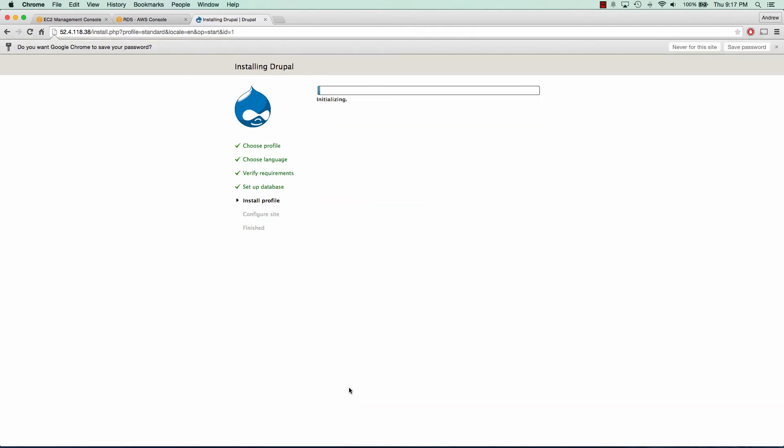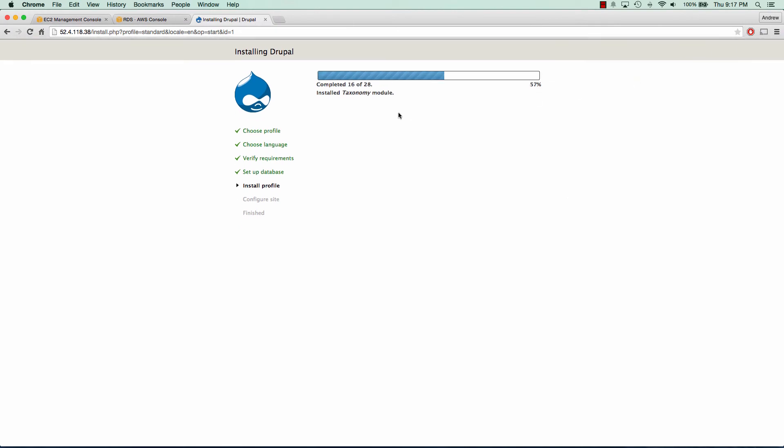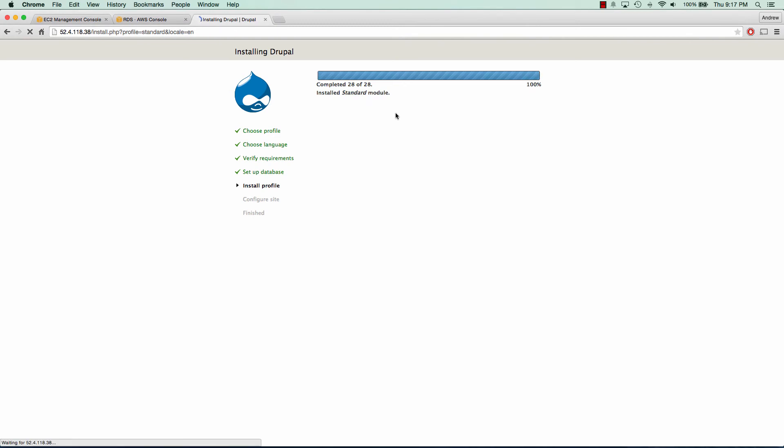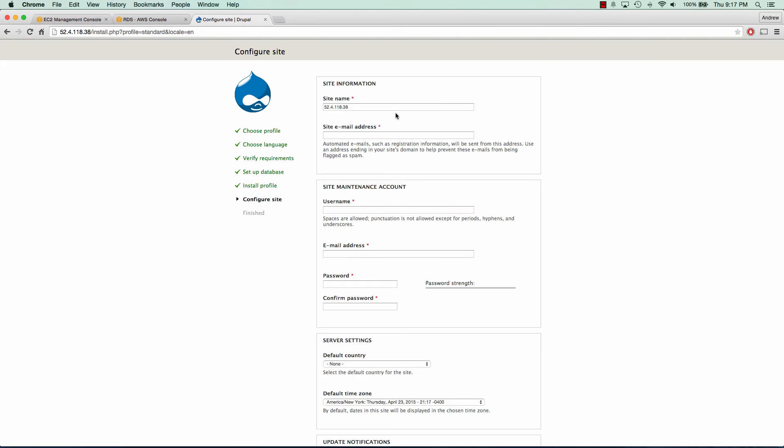And it's going to go ahead and install Drupal on that database. So we'll go ahead and give that a second. Great. So Drupal is all installed and now we can edit some configurations.